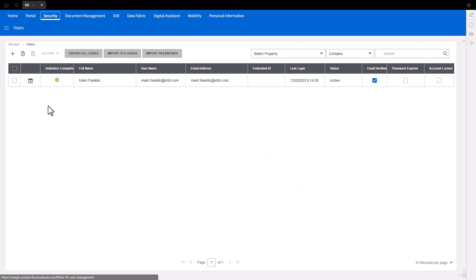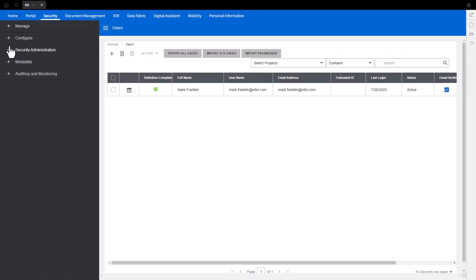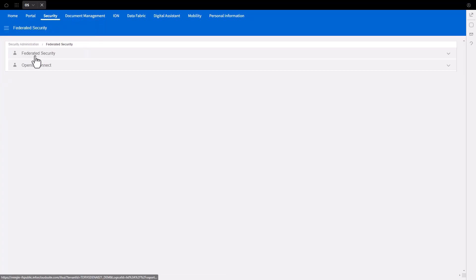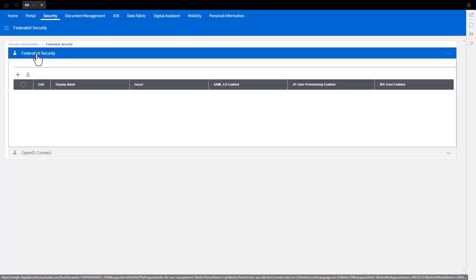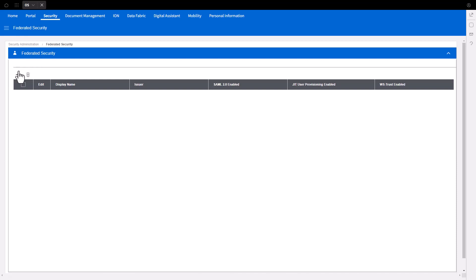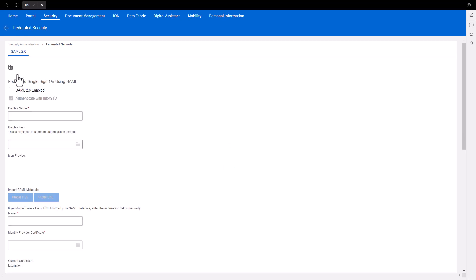In the Users menu selector, expand Security Administration and select Federated Security. Select Federated Security again. Click the plus button to add a new item.